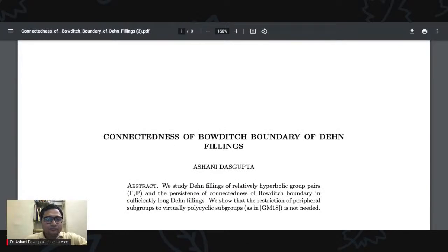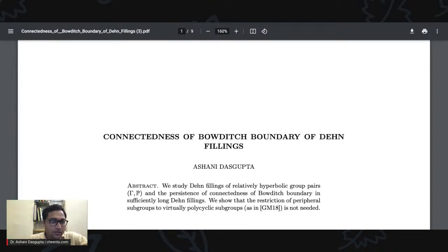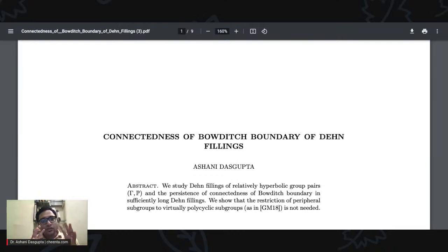This particular paper's title is 'Connectedness of Bowditch Boundary of Dehn Fillings.' It is an extension of the work of Daniel Groves and Jason Manning — I will share the links to their papers in the description. It also uses some results from a previous paper of mine with Christopher Ruska, and some tools related to JSA decompositions by Guirardel and Levitt, which I'll talk about a little bit.